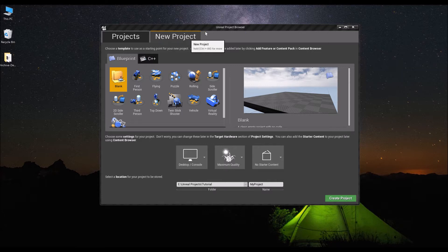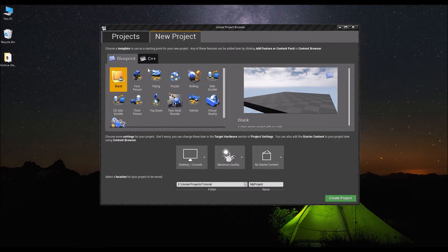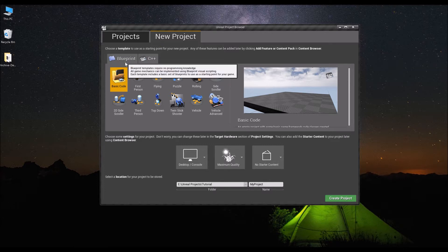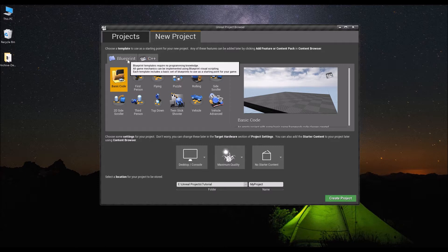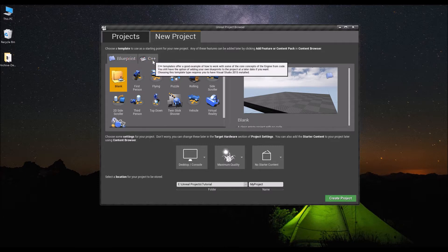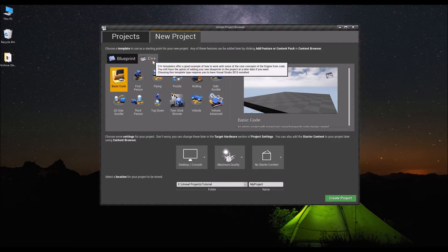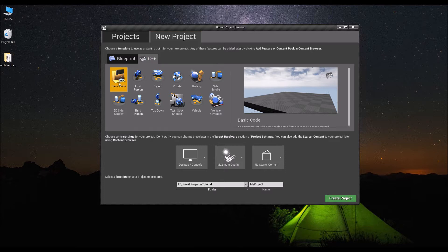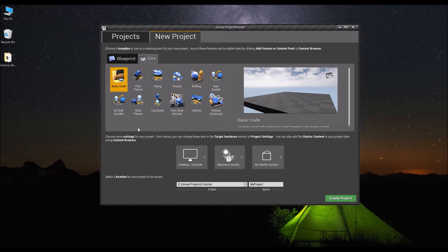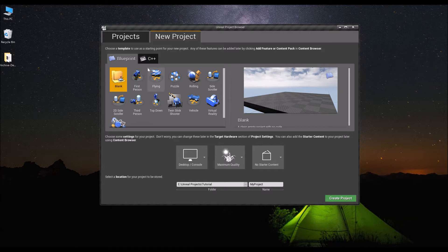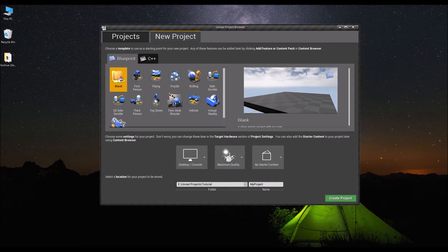You start off with the engine, a new project, either blueprint blank project or C++ basic code project. Either of those would be fine and you'd start off with a very clean project. I normally prefer doing it from basic code simply because then I have the ability to both use blueprint and C++ from the get-go. You can do the same thing from blueprint blank but you just have to do an extra step to convert it to C++ later on if you want to add C++ code in your project.